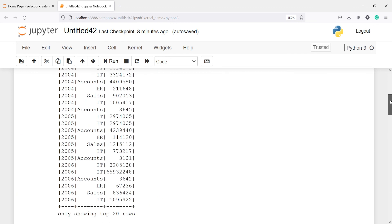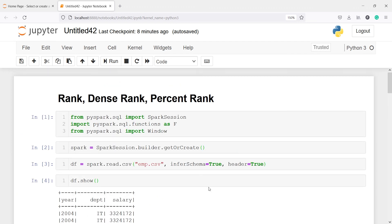This is how you can use rank, dense rank, and percent rank in PySpark. If you like the video, please subscribe to the channel. Thank you for watching.